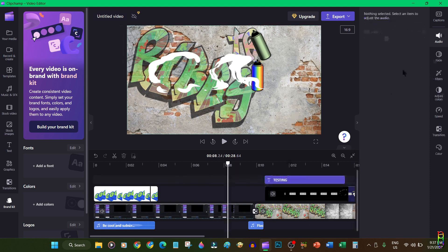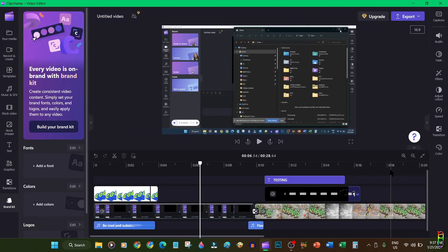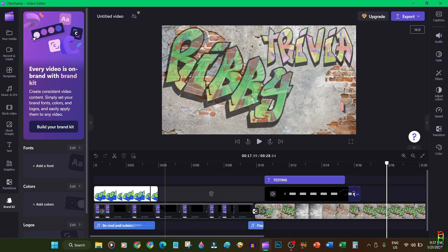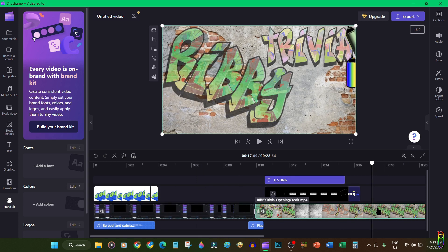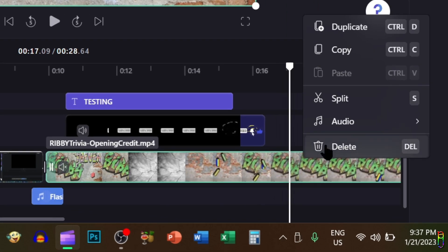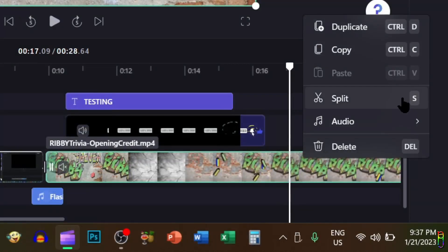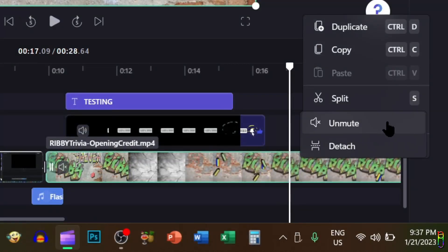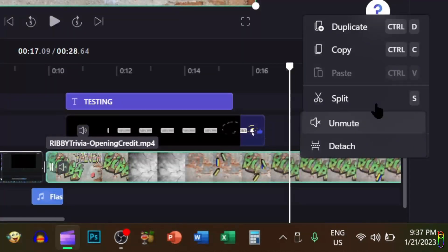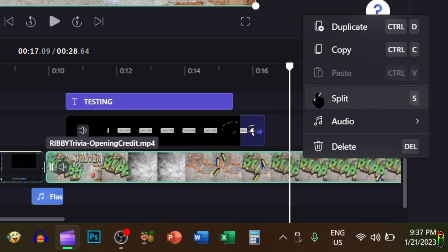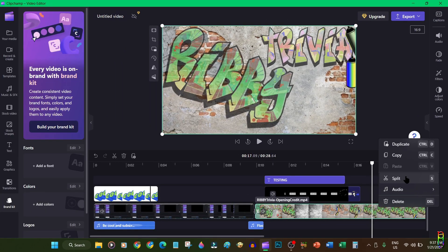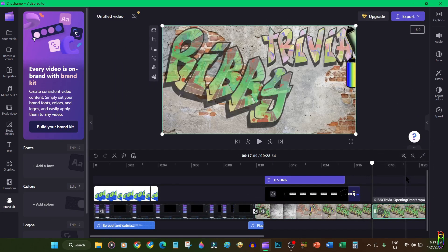Next item I want to show you are the basic functions you can do with the video clips in your timeline. You can right-click on a clip to view them. You have the shortcut keys indicated here like pressing S for splitting the clip, Ctrl+D to duplicate and others. The audio option expands to mute or unmute and detaching the audio part from the video clip. You can also delete the clip from this right-click pop-up menu. Let's try to do a split for now.